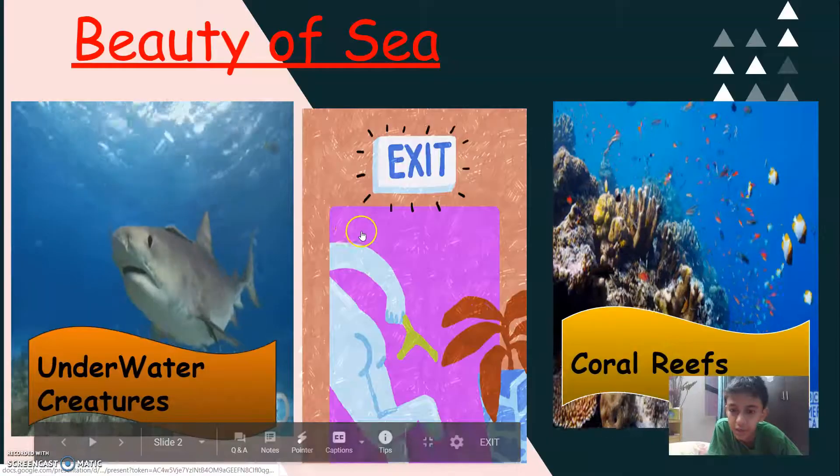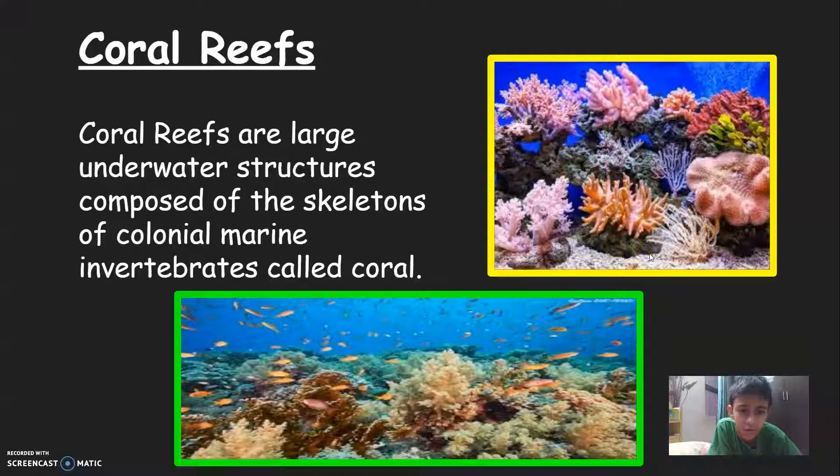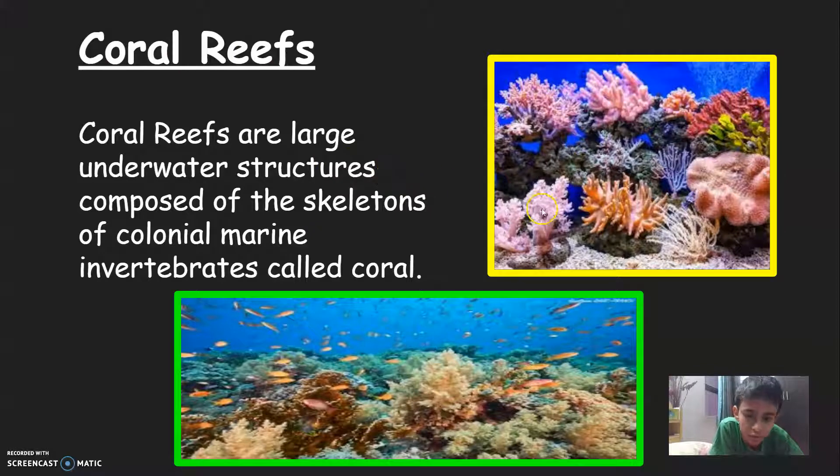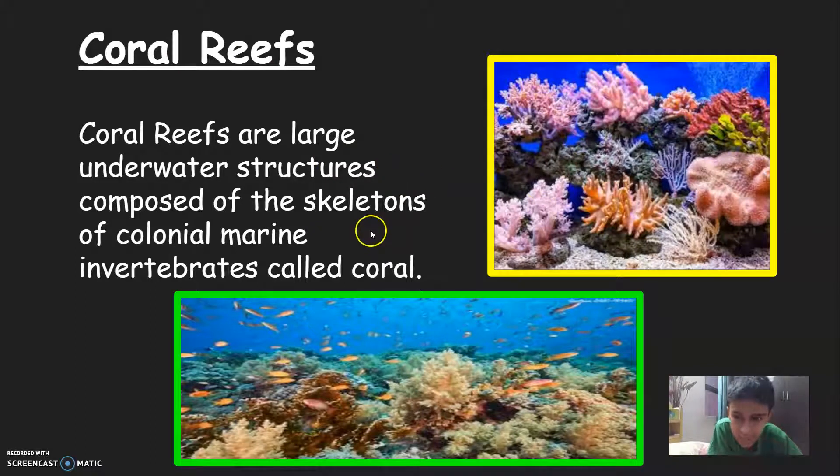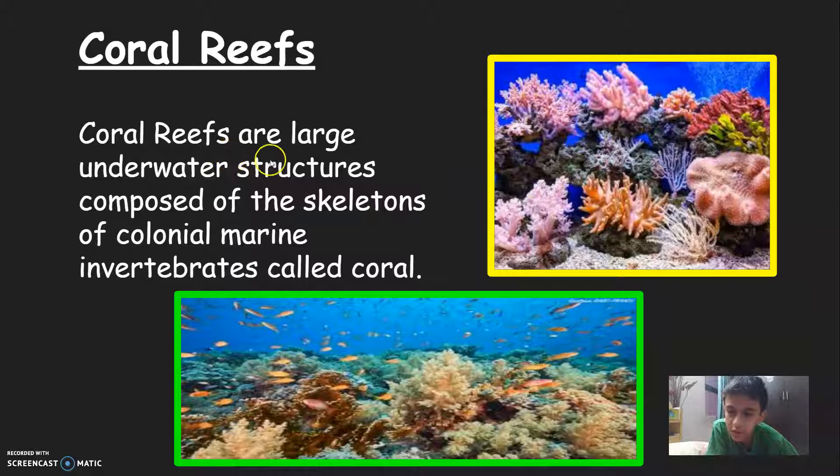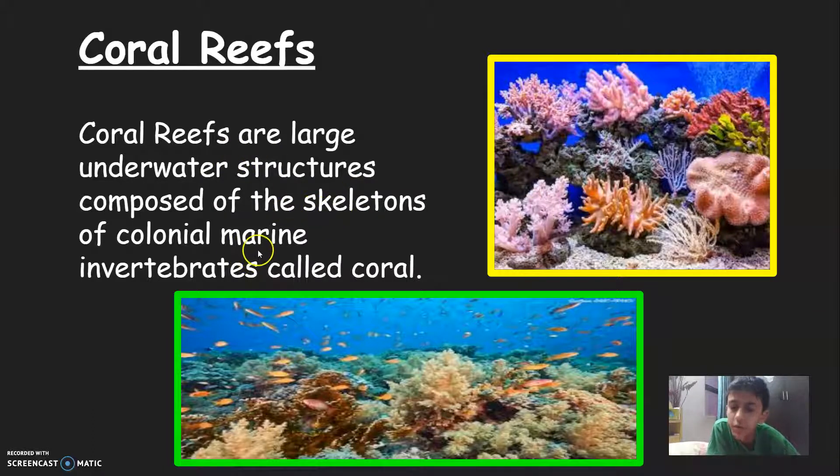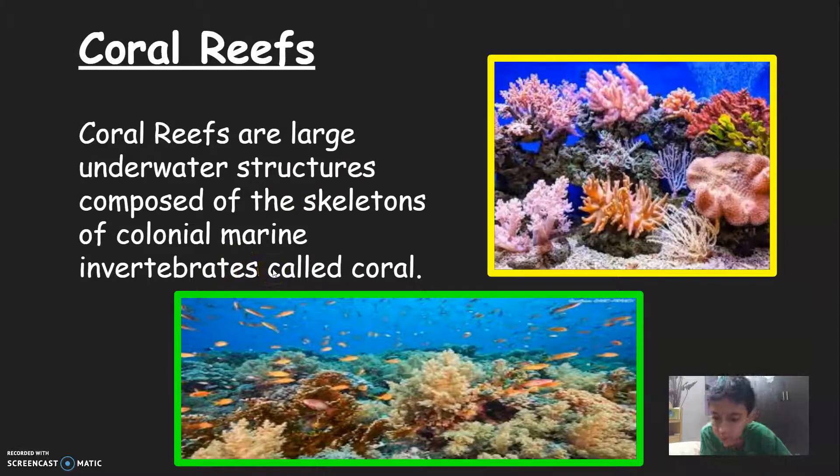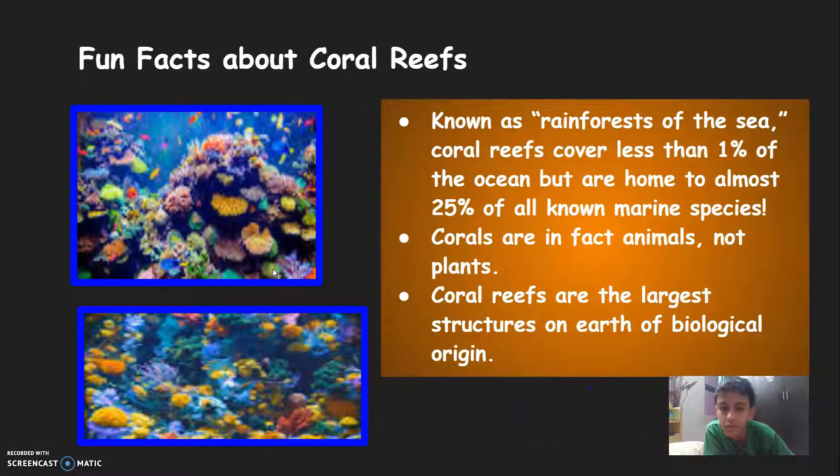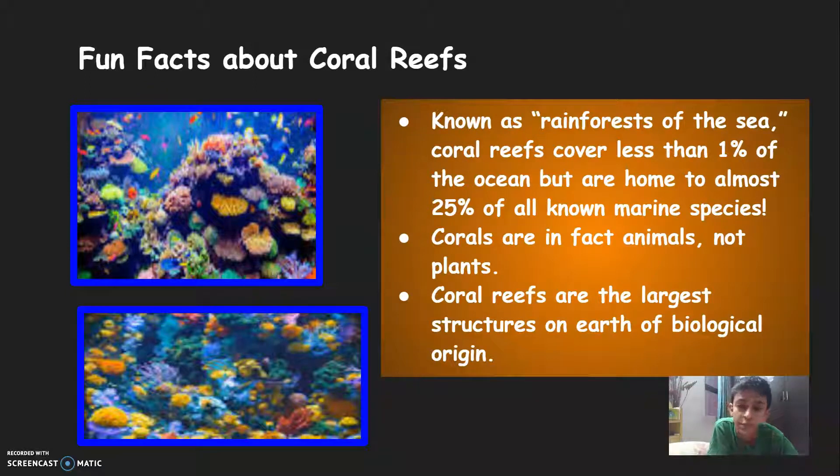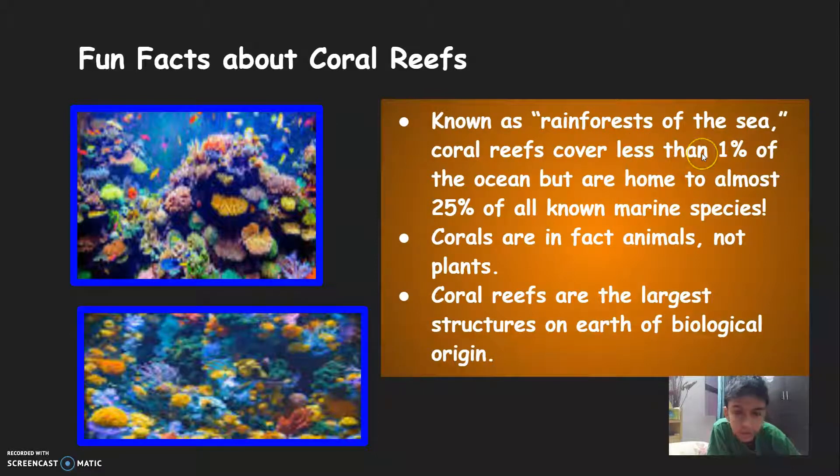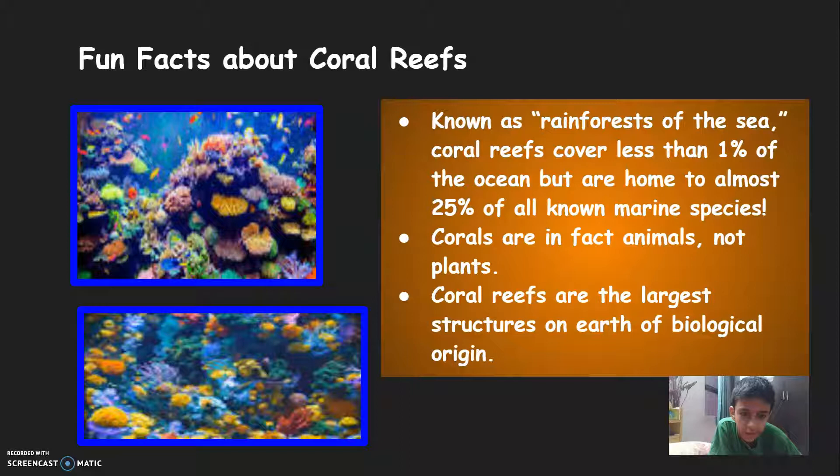So now let's go to the second slide again and select coral reefs. So it will show you on the information slide of coral reefs. Coral reefs are large underwater structures composed of the skeletons of colonial marine invertebrates called coral. Fun fact about coral reefs, known as rainforests of the sea, coral reefs cover less than one percent of the ocean but are home to 25 percent of all known marine species. Corals are in fact animals not plants.